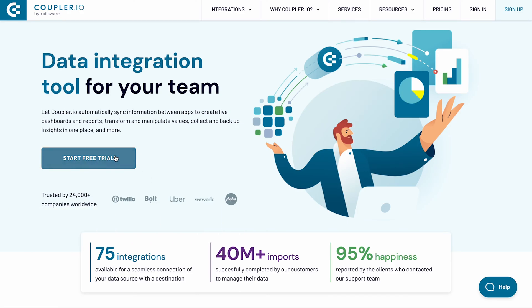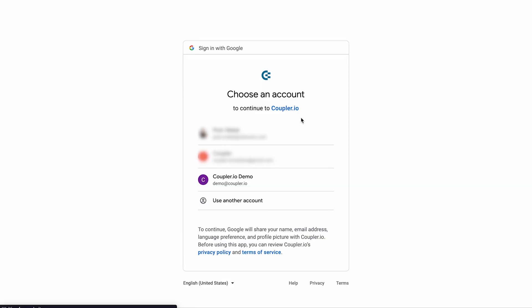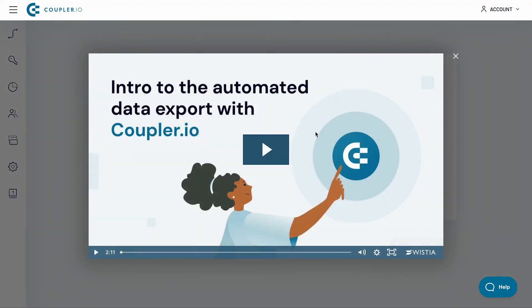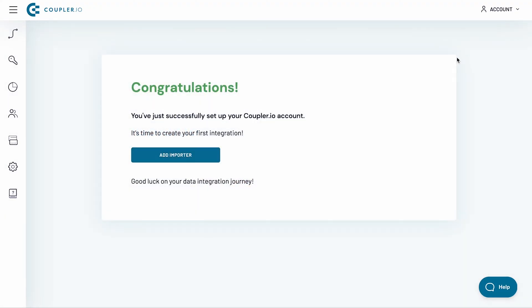If you haven't started with Coupler.io yet, sign up for a free trial account in just 3 clicks. If you already have an account, sign in now. Then click the Add Importer button.